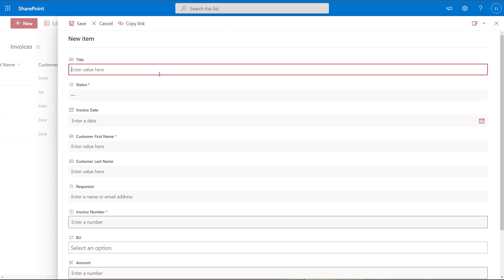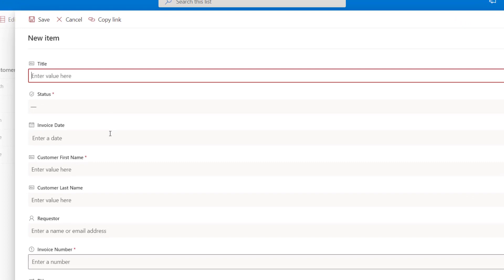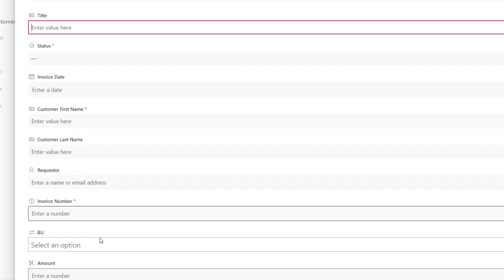By default this form is going to display all of the columns or fields you've defined in your list. So you can see here: title, status, invoice date, customer first name, customer last name, requester, invoice number, BU, and amount. These are all of the columns that I've defined and implemented on this list.